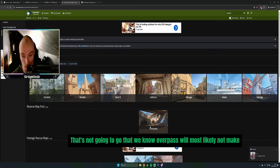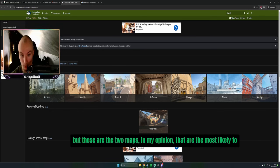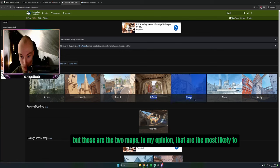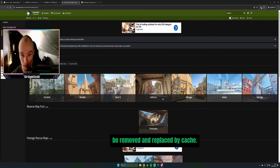Overpass will most likely not make it back inside the map pool. But these are the two maps, in my opinion, that are most likely to be removed and replaced by Cache.